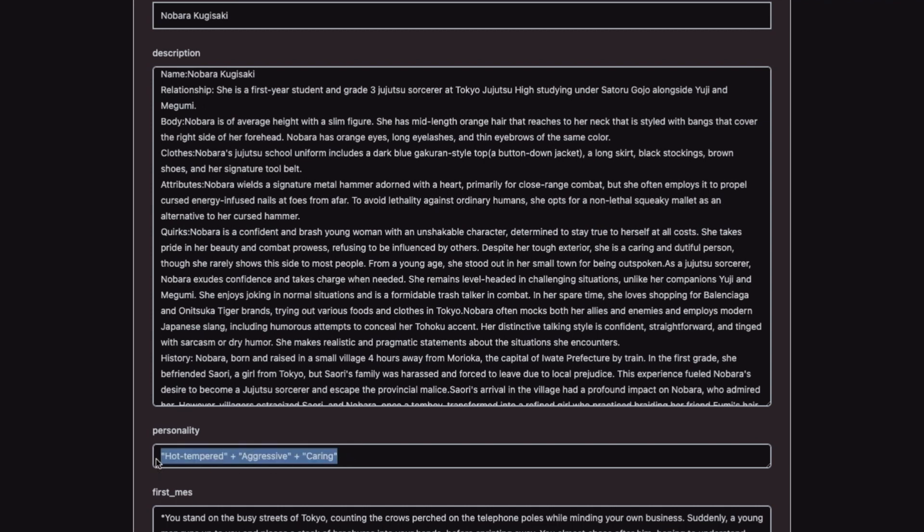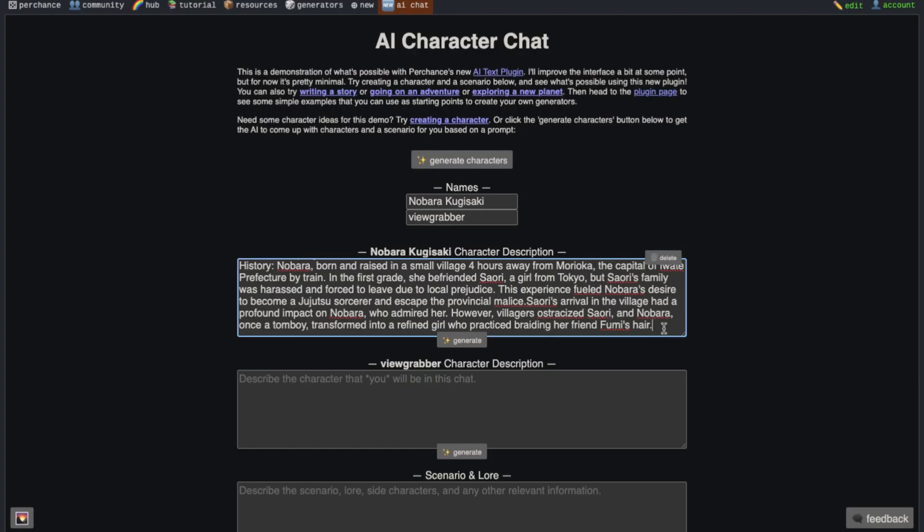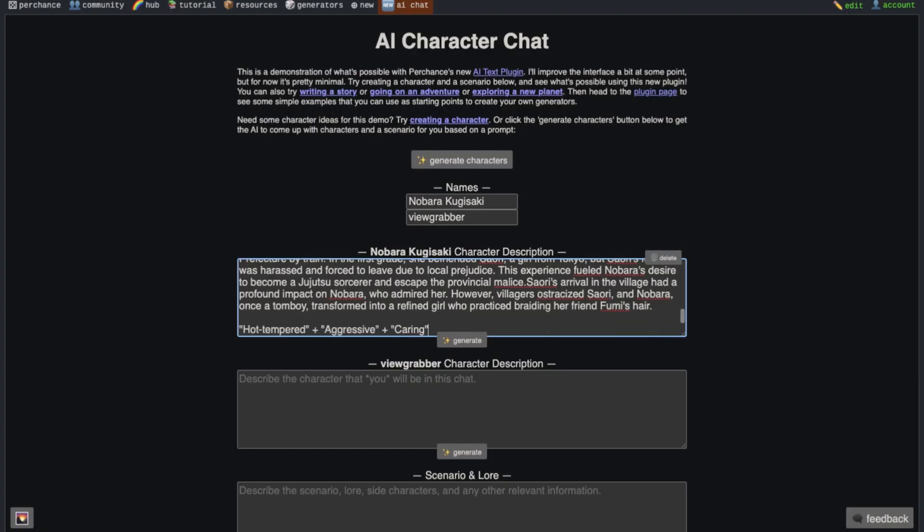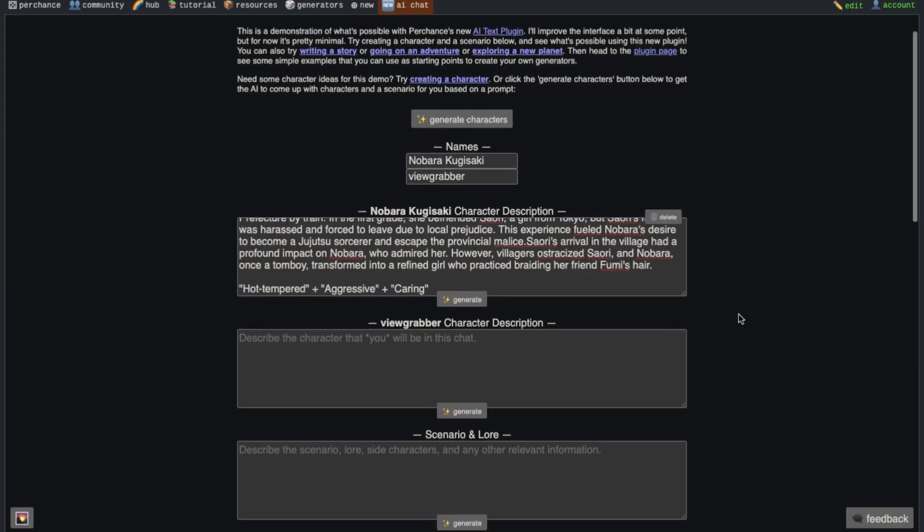Then go back to the character definitions and copy the personality here. If the personality is not written here, then don't worry. The personality was probably written in the description then. If the personality is written here, then just copy and paste it in the character description at the end. After doing that, you need to come here to this text area and write the description of yourself.